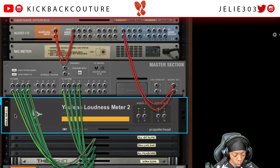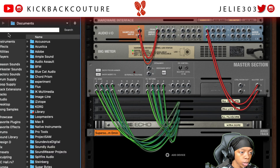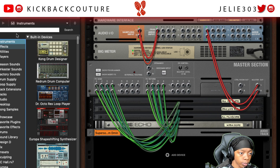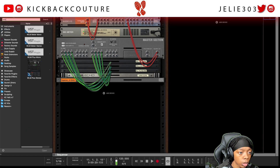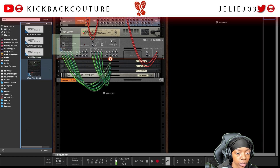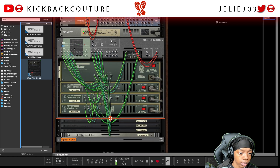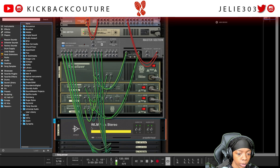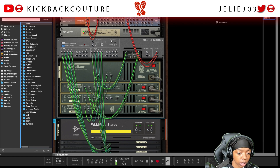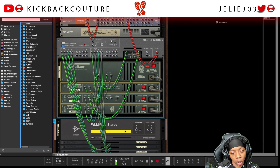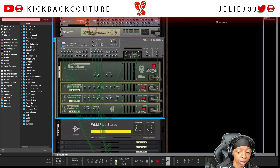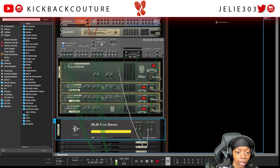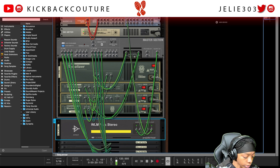I'll go ahead and show you how to set up another meter, just for safety measures. This is the meter that I use — it's the WLM loudness meter. I held down Shift and dragged it in right underneath the master section. You can put yours wherever you want to, but if you want it to be an easy connection, you probably just want to drag it under the master section so you can see everything, especially if you have tons of stuff in your template.